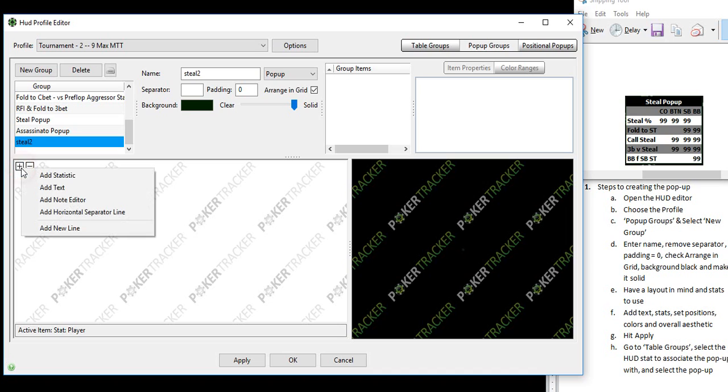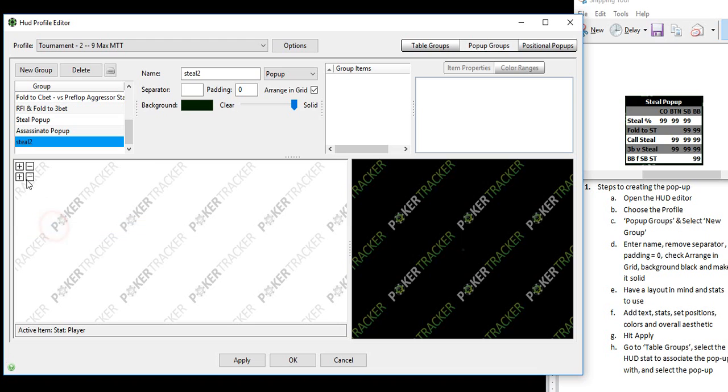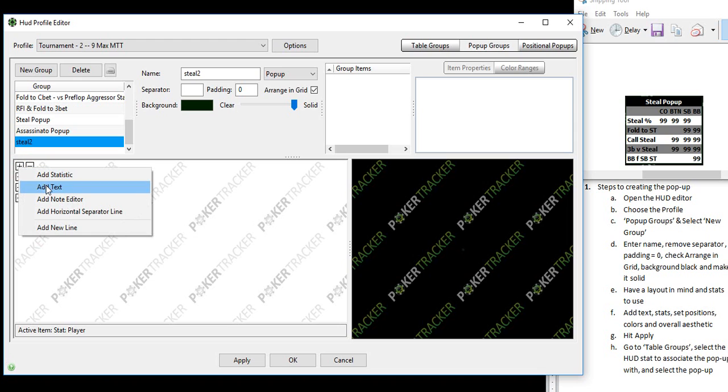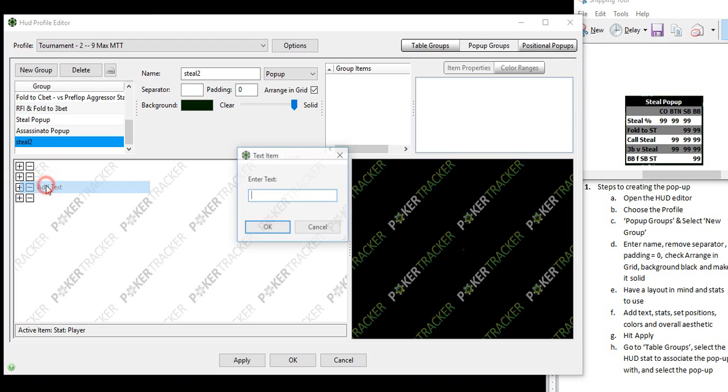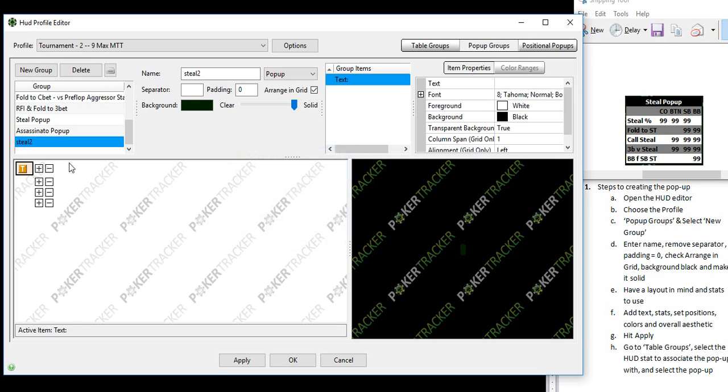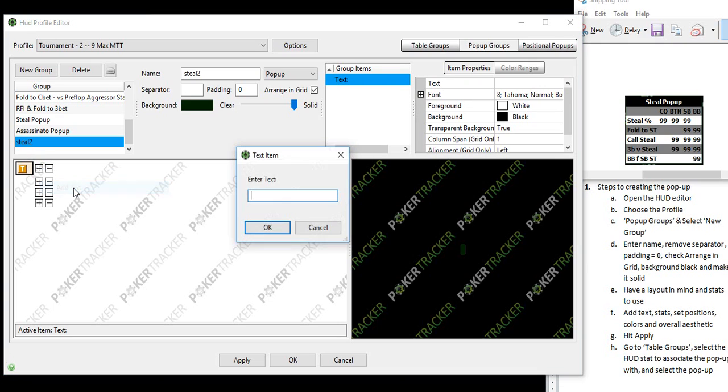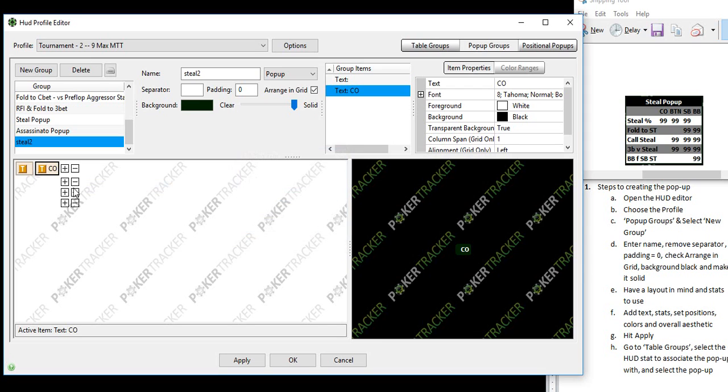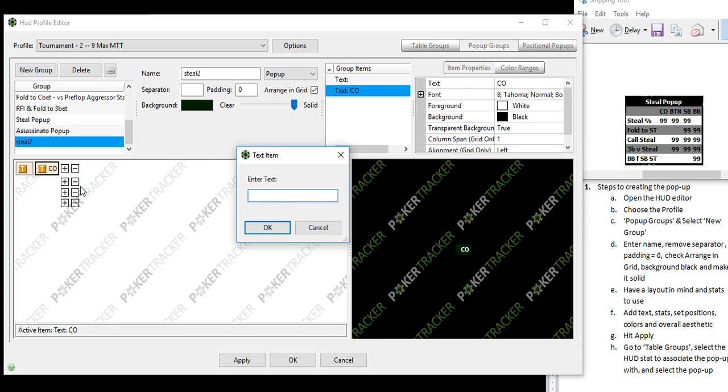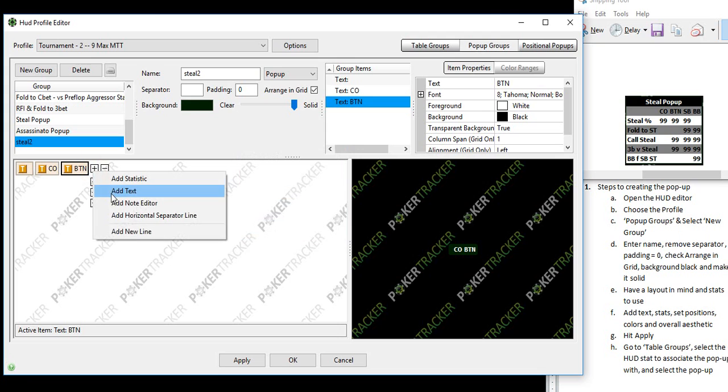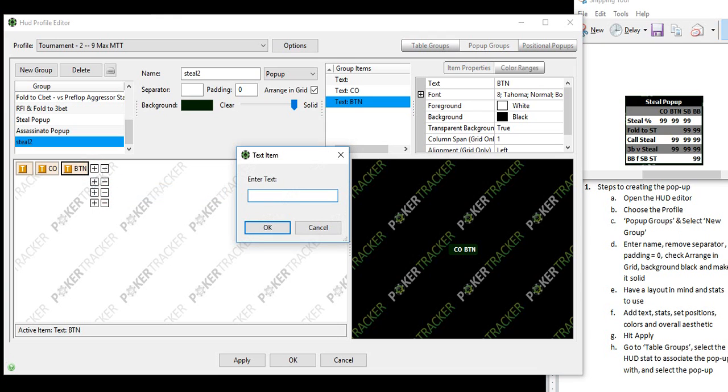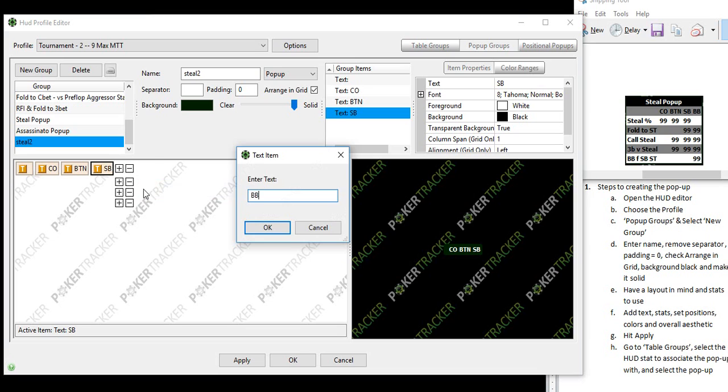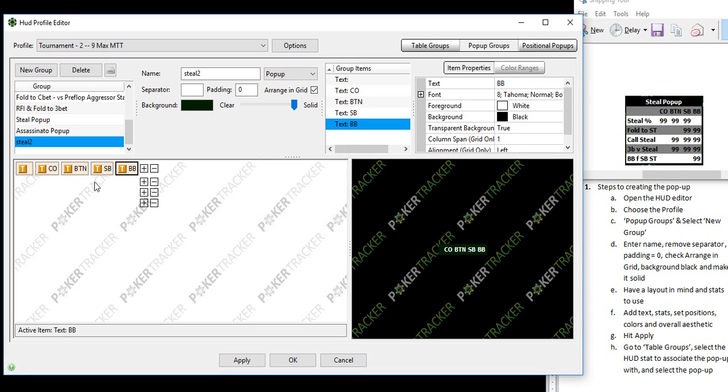See the plus and minus, this is where you can add your stats and text and everything. I'm going to make kind of a partial HUD, I'm not going to make the full one. But the first thing is, let's add some text. We want to add an open space right here. Now our first column is going to be the cutoff position stats. Next will be the button.